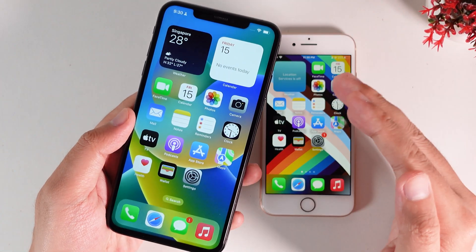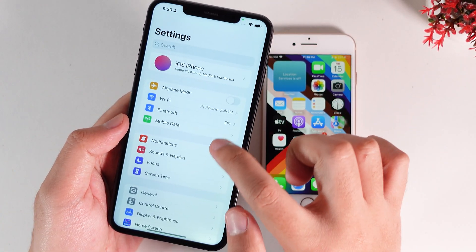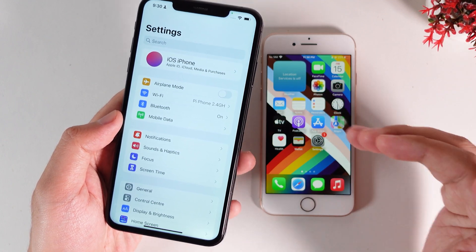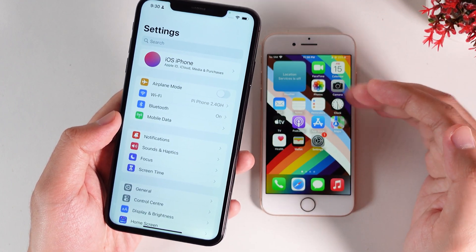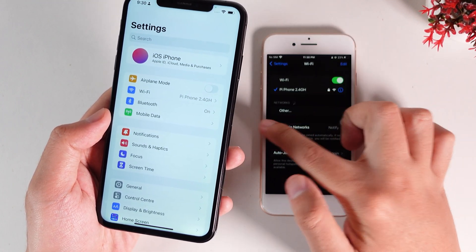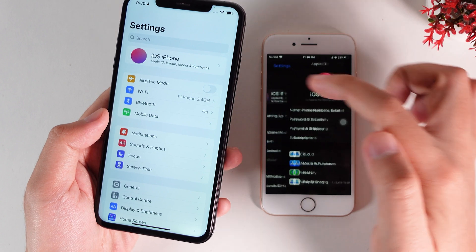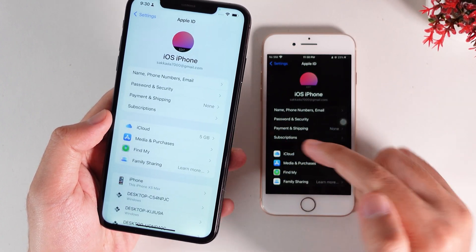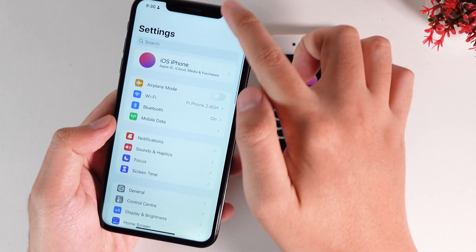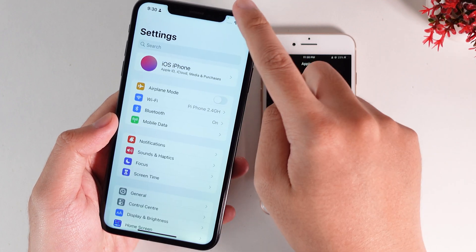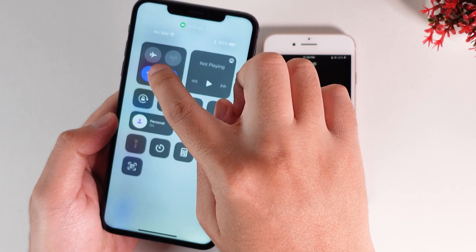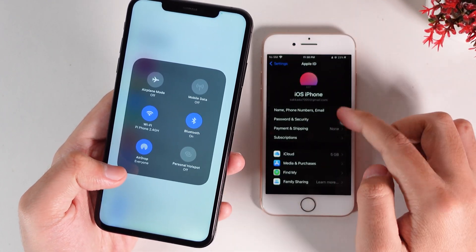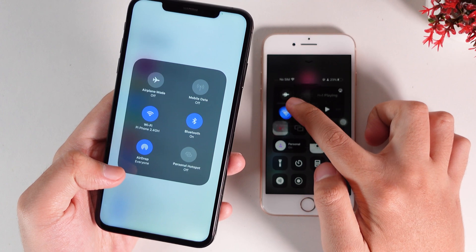In order to get this feature to work, you need to make sure that both iPhones are connected to the same Wi-Fi. And one more thing — you need to sign in with the same Apple ID. As you can see here, I have the same Apple ID. And then you need to make sure that AirDrop is also enabled on both of these devices.